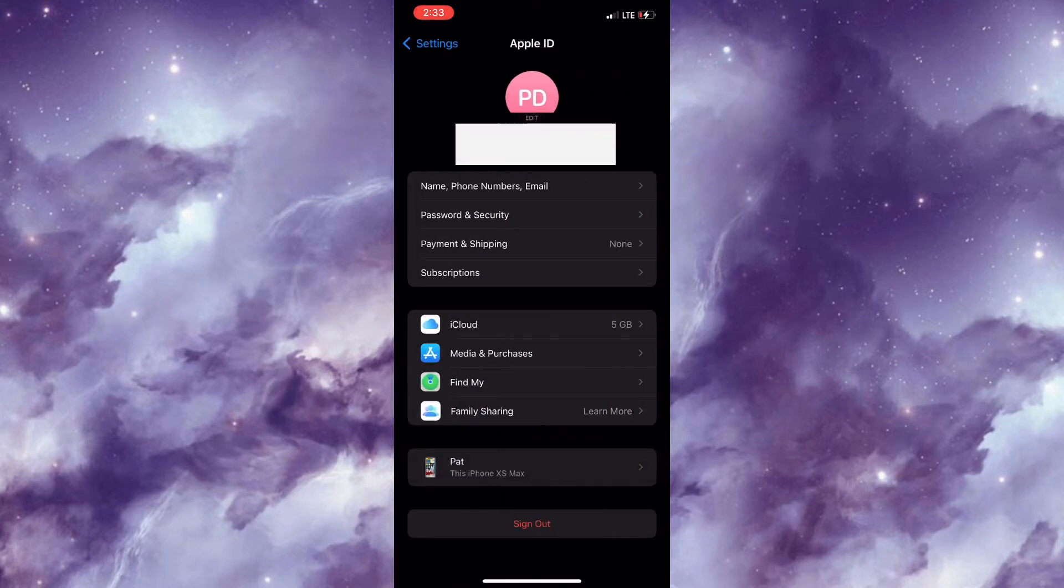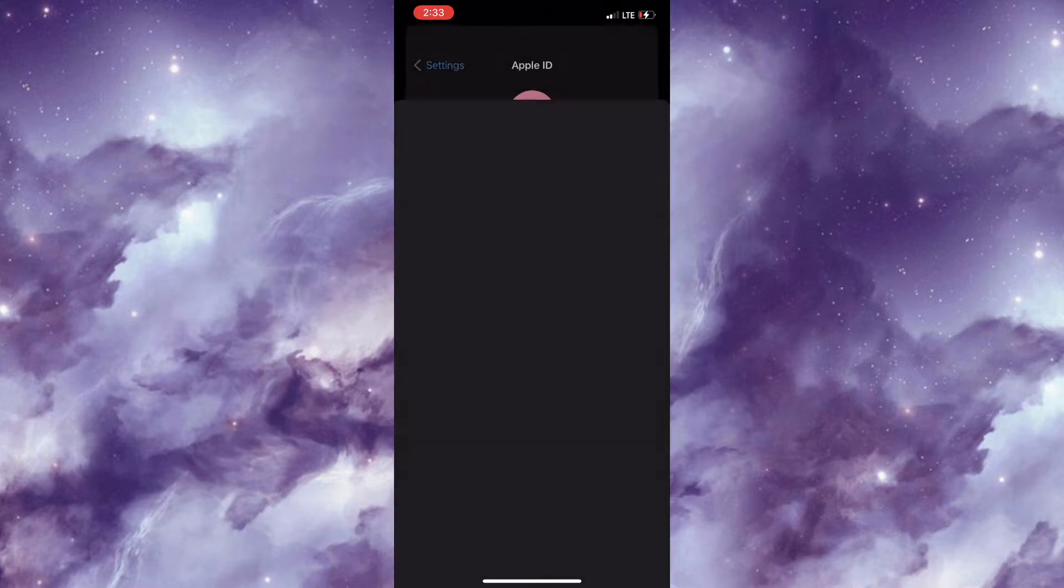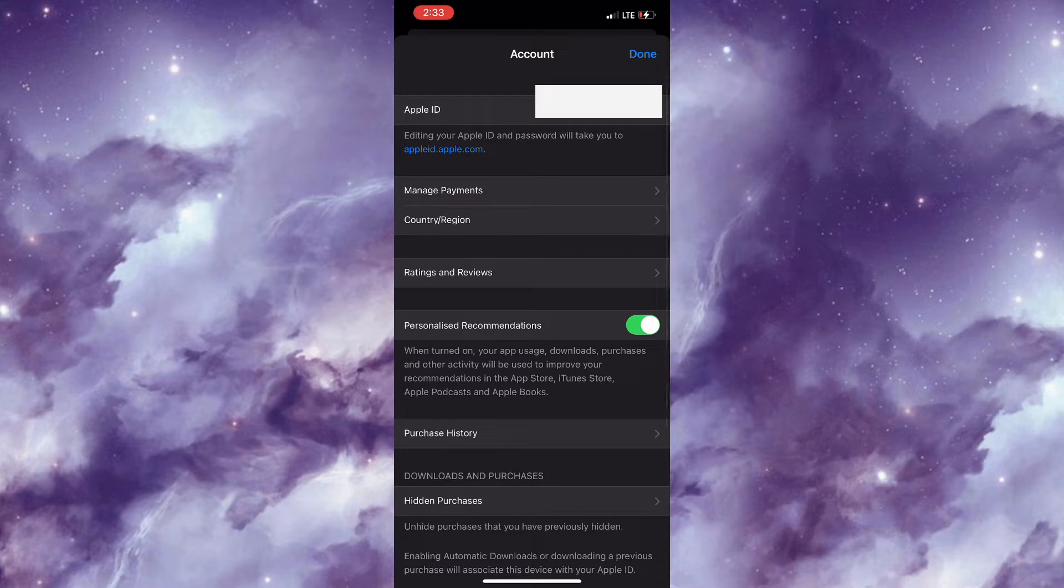After which, you'd need to simply select Media and Purchases. That's under iCloud right there. And then you would need to select View Account.